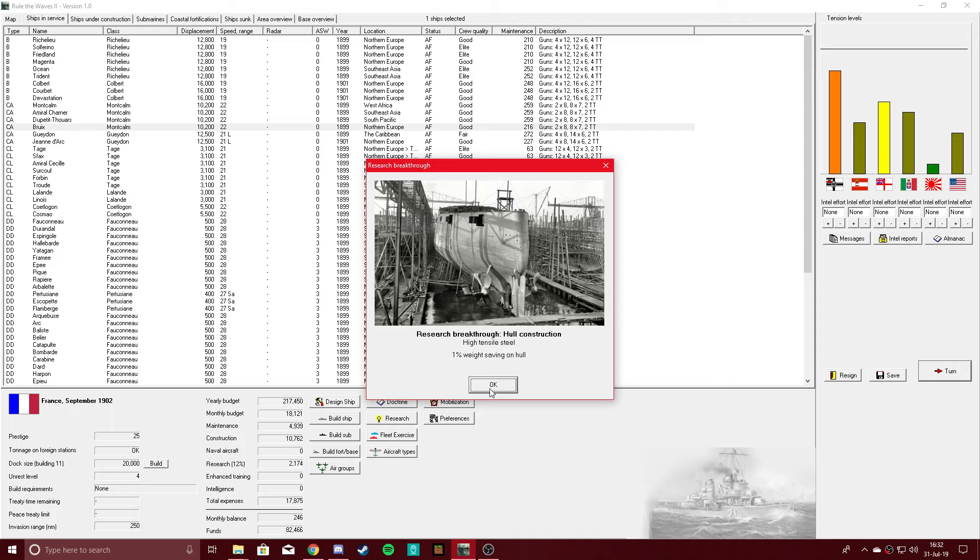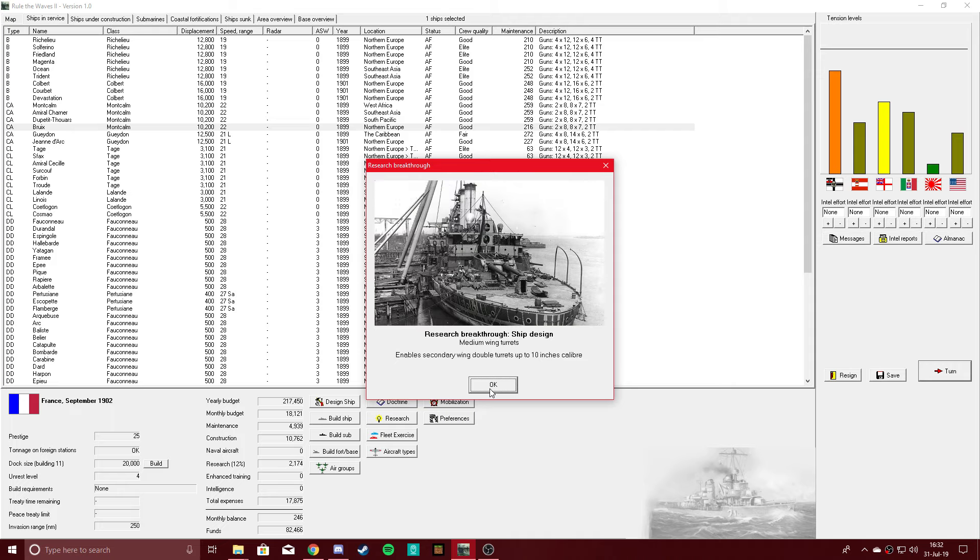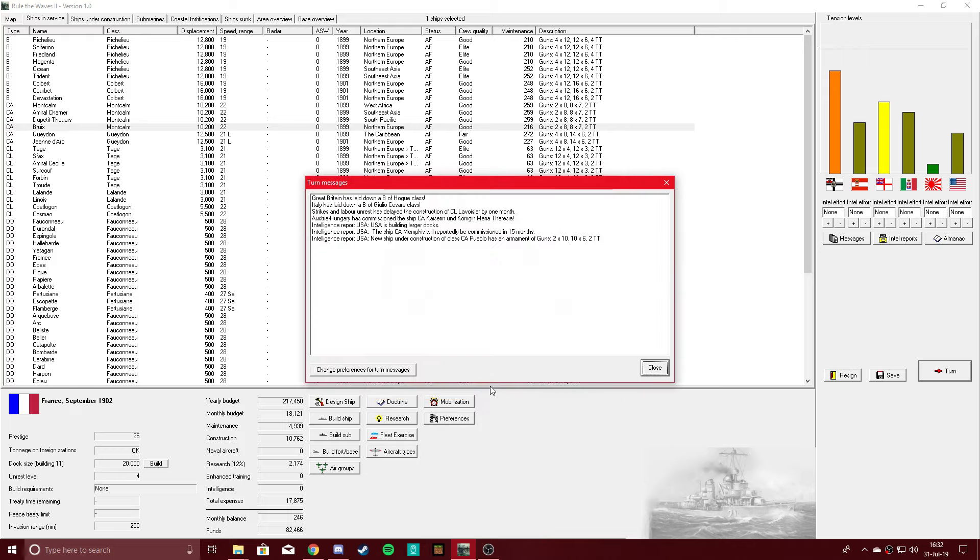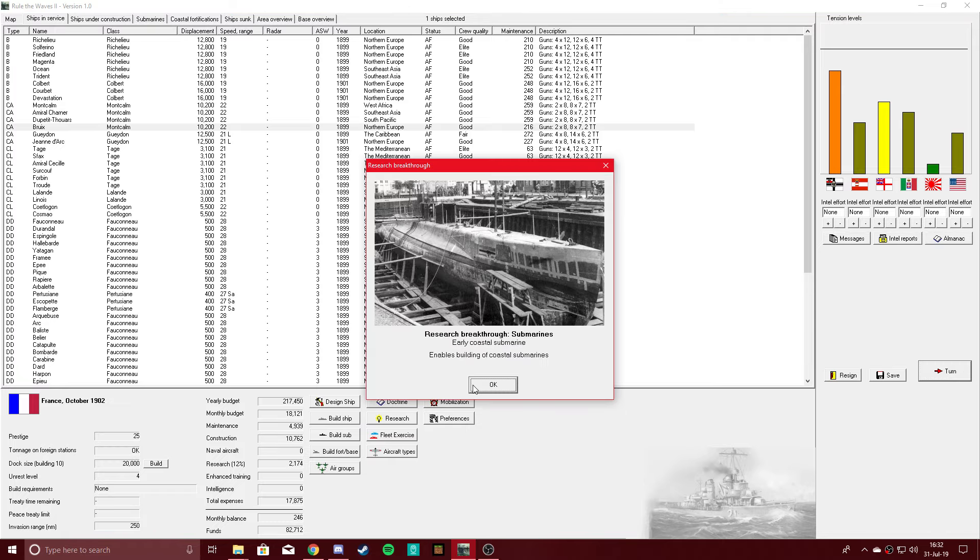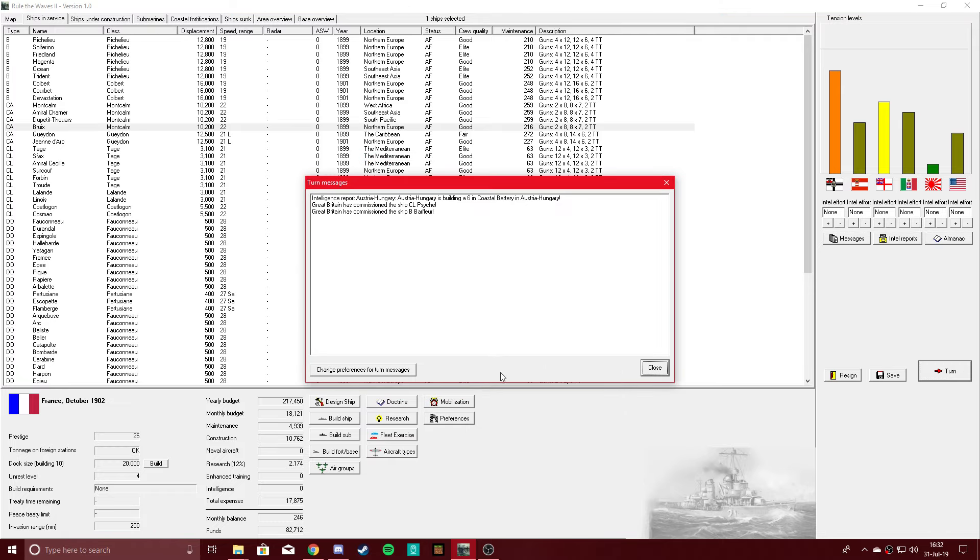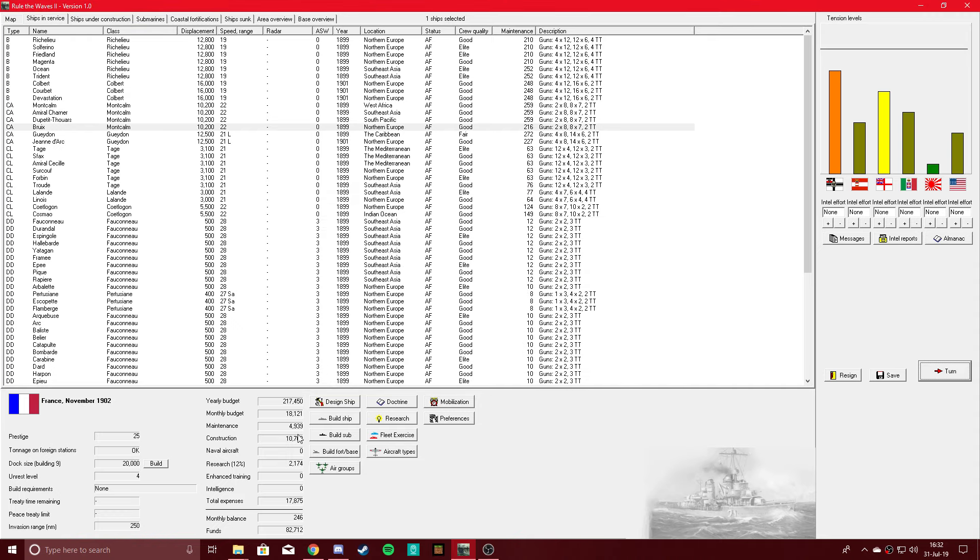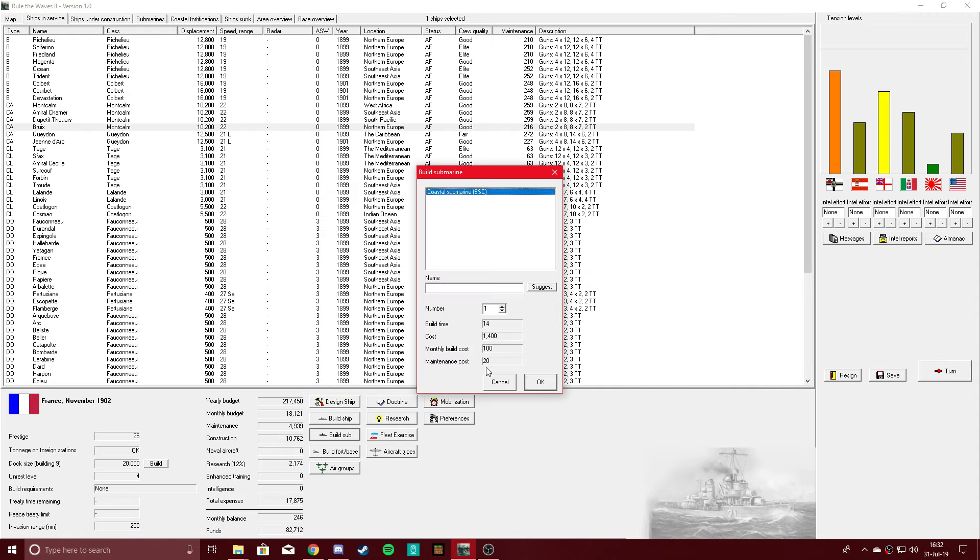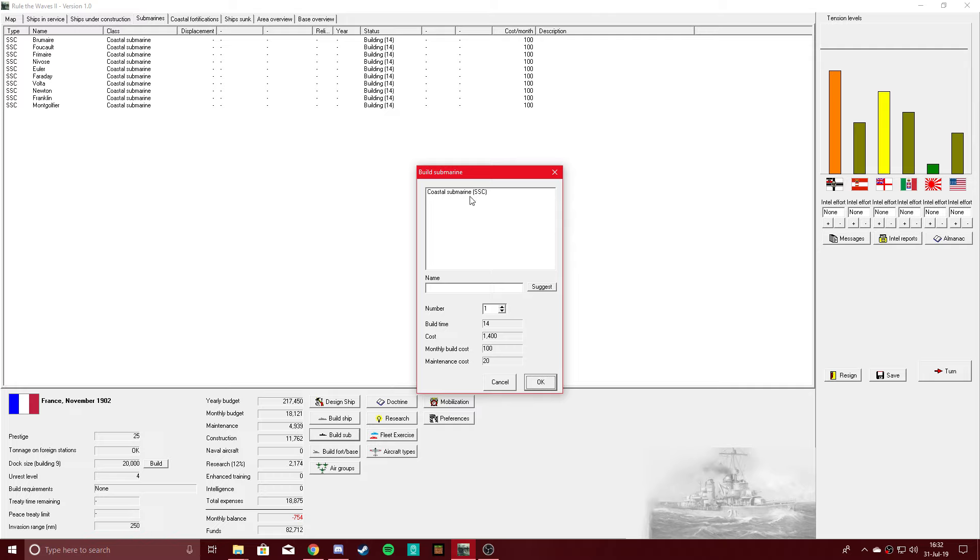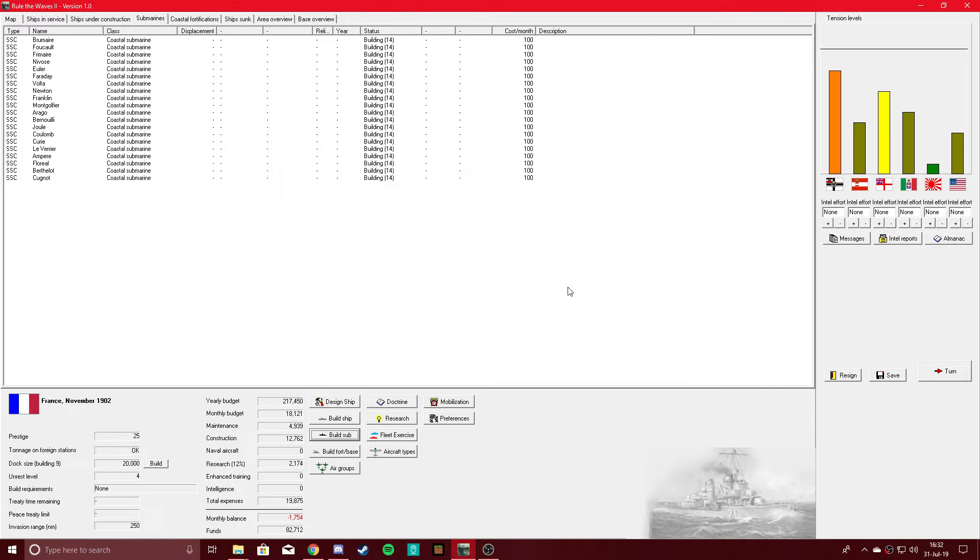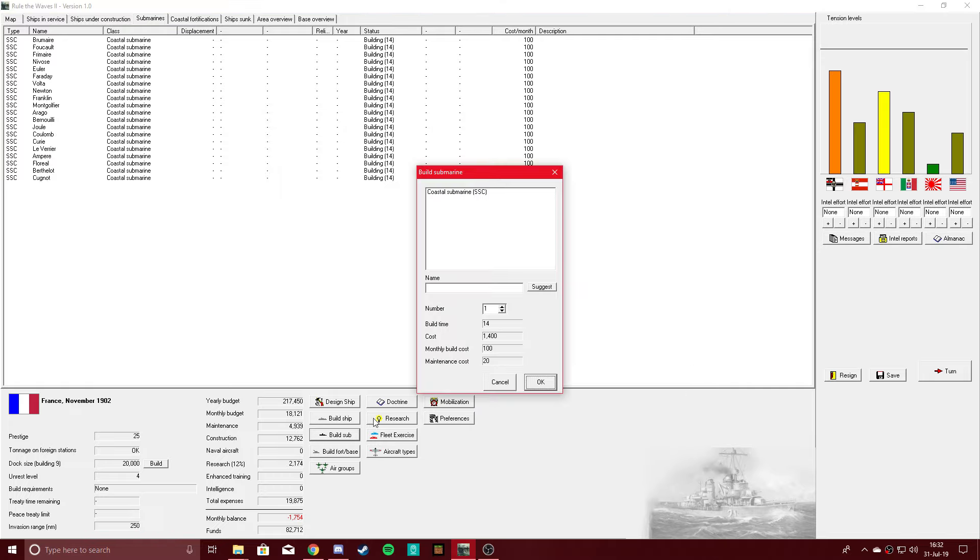High tensile steel, medium wing turrets up to 10 inches caliber. Nice. And we now have coastal subs. Let's go ahead and build a few of those. Their reliability is going to be 100% dog shit, but it may help. Let's get another 10.